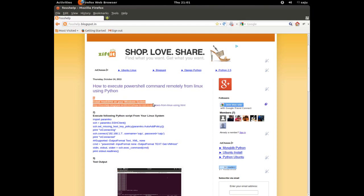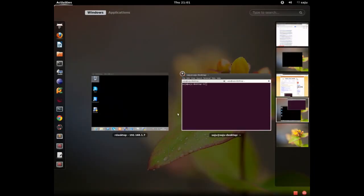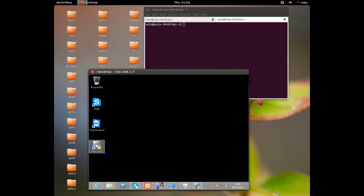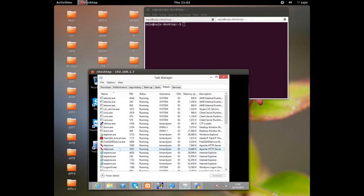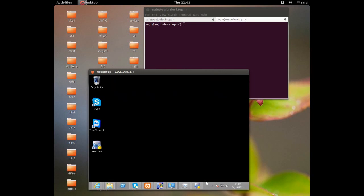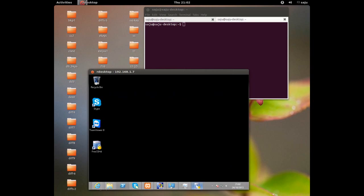First, we need to install an SSH server on your Windows system. I'll link articles so you can install a free SSH server. I have installed FreeSSHD on my system, and you can see the FreeSSHD process is running in Task Manager.